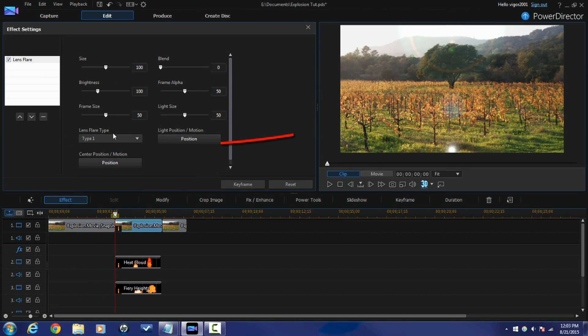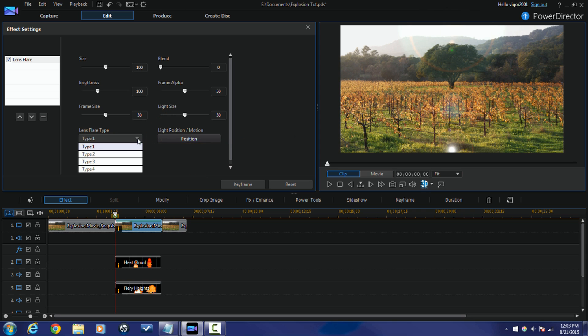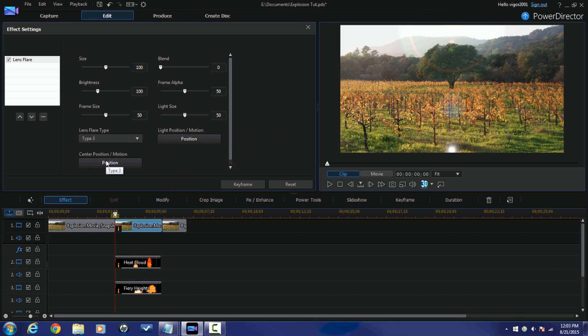And now I'm going to go to lens flare type and I'm going to choose lens flare type 3 because this one looks more orange-ish and it'll match up with the fire better.